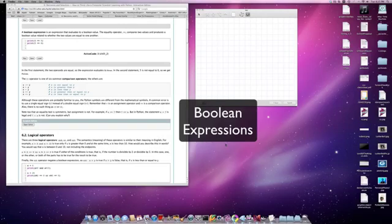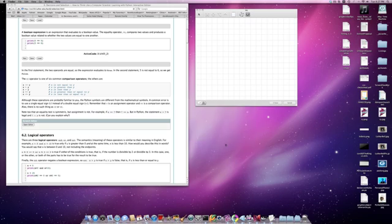We're going to look at another kind of expression, referred to as a Boolean expression. Remember that we previously talked about expressions, and in particular what we call arithmetic expressions. Arithmetic expressions are composed of operators and operands where the operators tend to be the arithmetic operators like addition, subtraction, and multiplication, and the operands are usually integers or floating-point numbers.